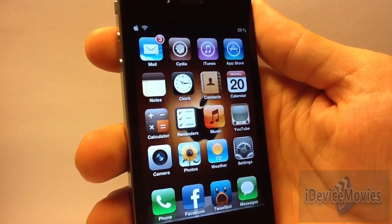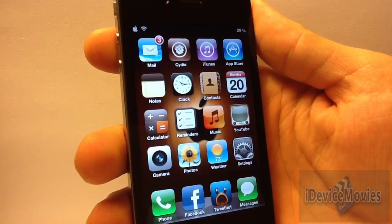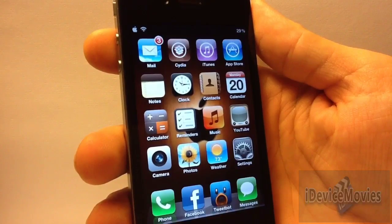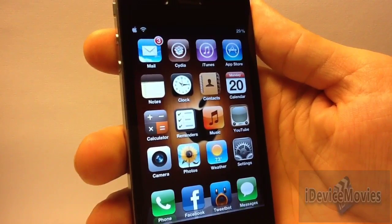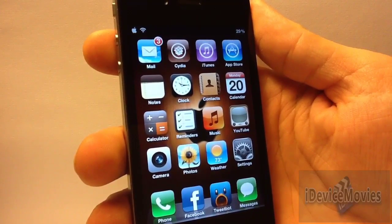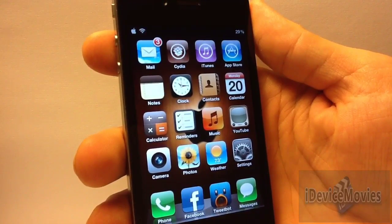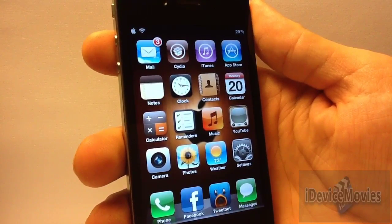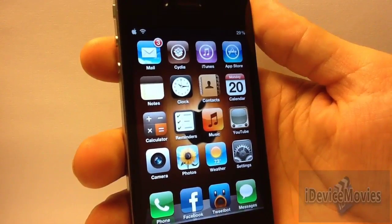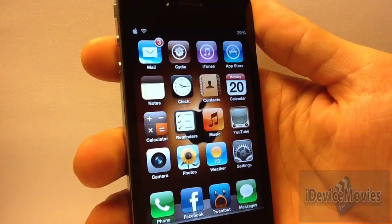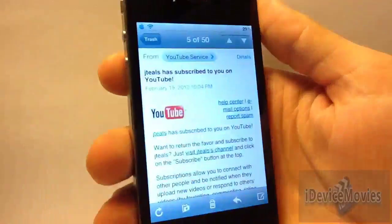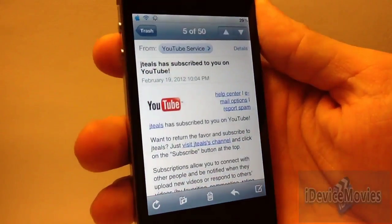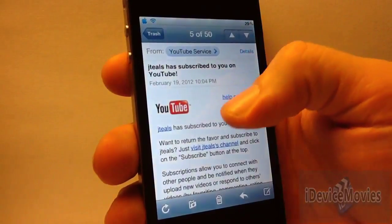Hey guys, Jeremy from iDeviceMovies. In this video I'm going to show you a brand new Cydia tweak called Swipe for Mail. This tweak is free and there are no settings — you just install it, and it allows you to browse your emails with a swipe gesture.